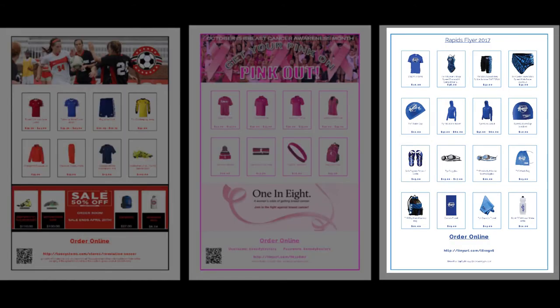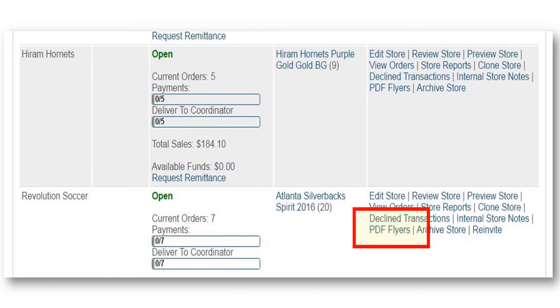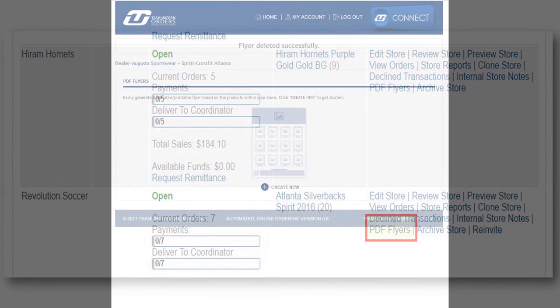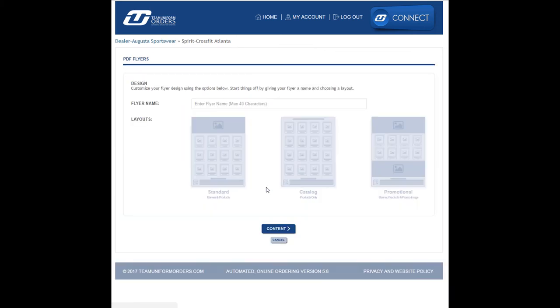Of course, it all starts with selecting the PDF Flyer action button. You can now design your custom PDF Flyer in three easy steps. Select your design. First, select the template of your choosing.